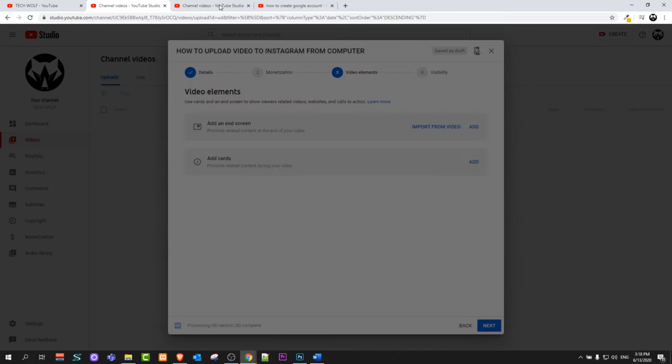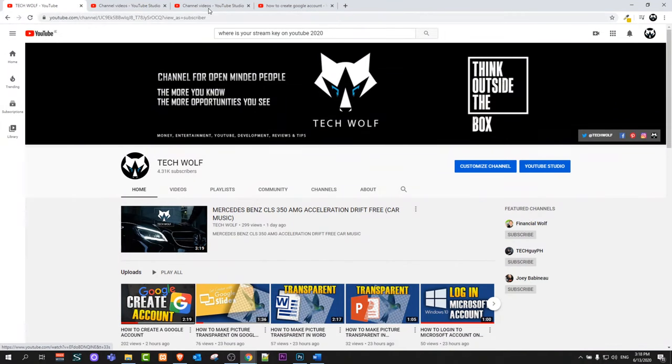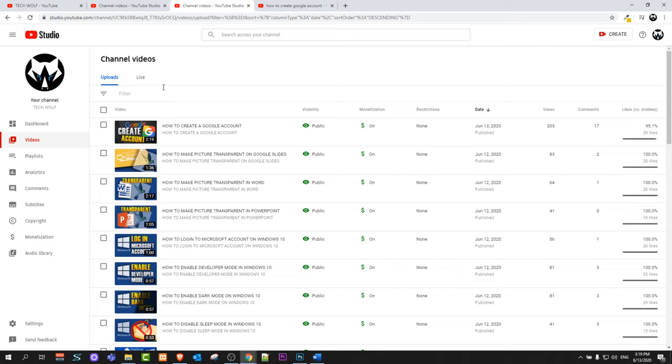And similar way you can add these end screens when you have already uploaded videos. All you need to do is go into your YouTube studio from your YouTube channel by clicking here on YouTube studio and then on the left hand side on your videos.